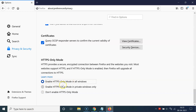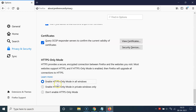If you want to enable HTTPS only mode in private windows only, you can select the second option. Let me show you — that option is now selected. But I want the first option, so let me click on that. It's now selected, and it's done. You can now close the Options tab.